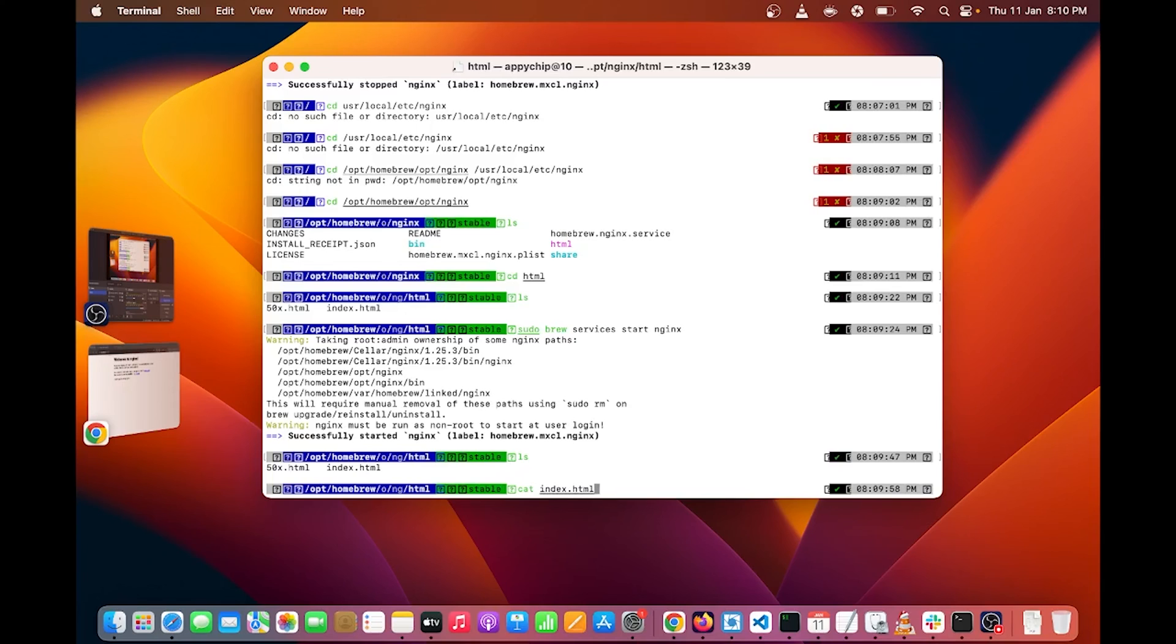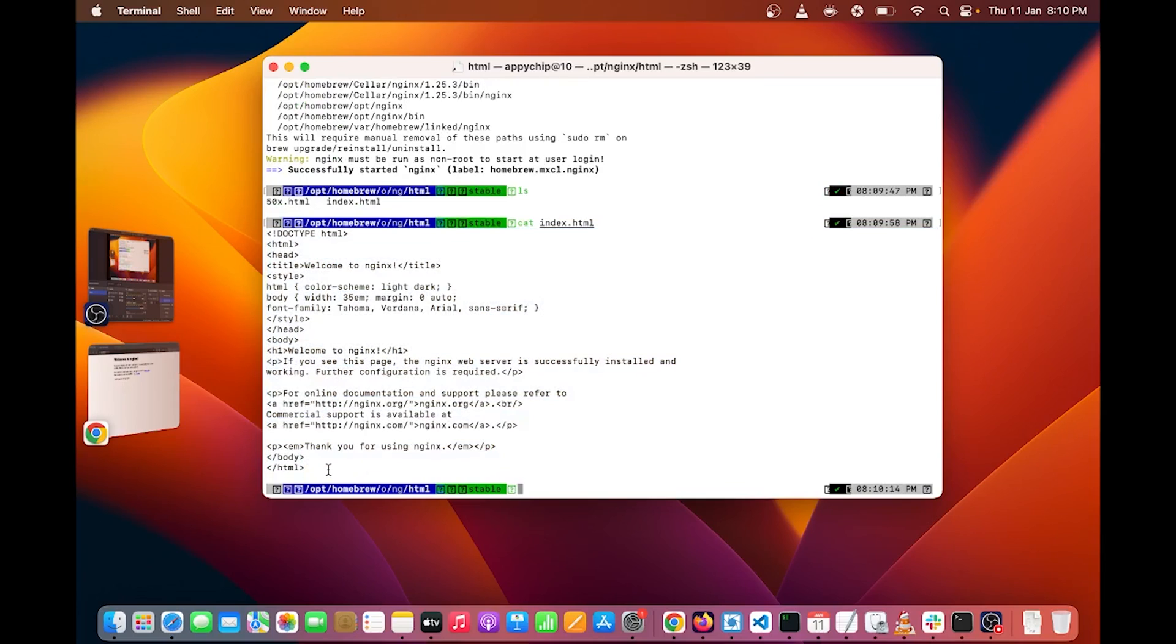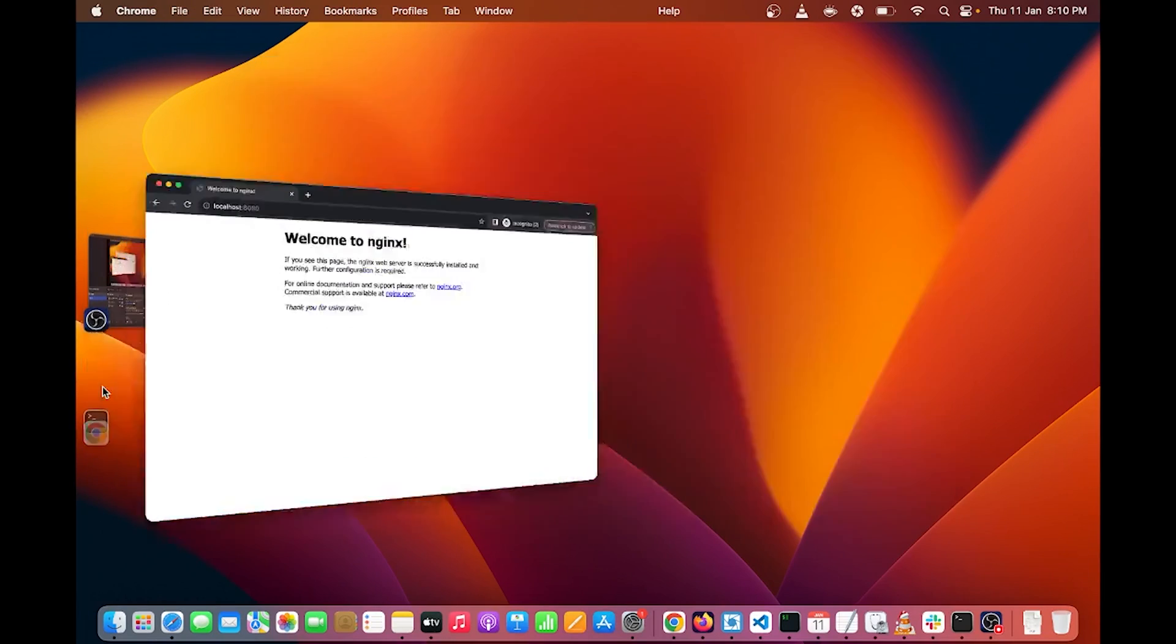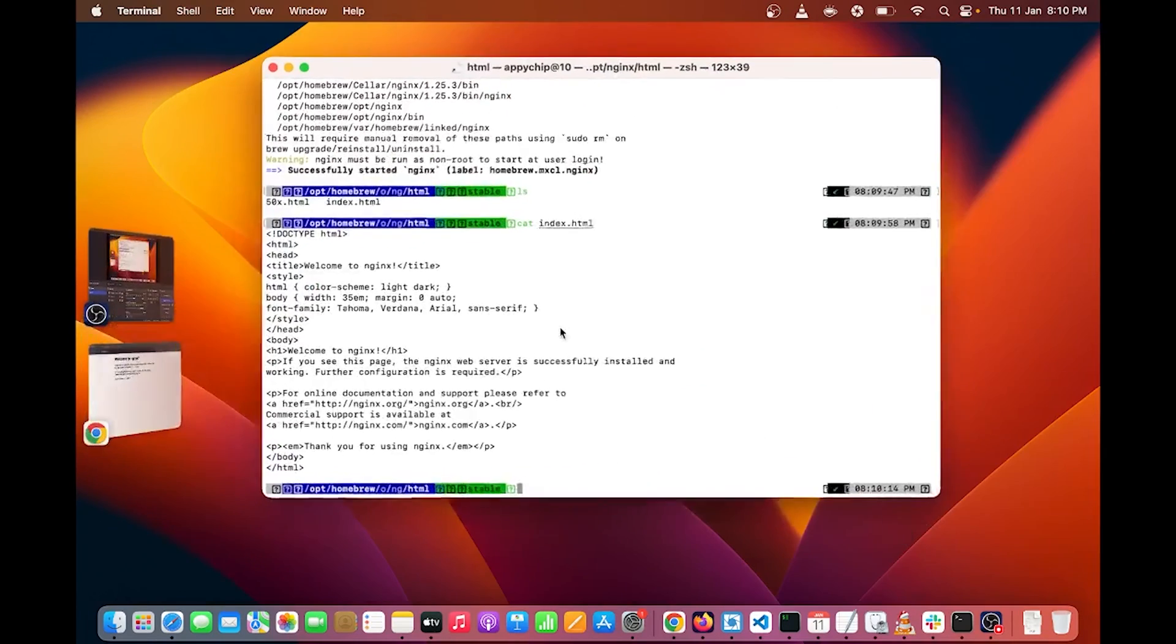Now you can see here this is HTML and inside the HTML file you can see welcome to nginx which you can see in the browser. So this serves the Nginx default page in your browser.